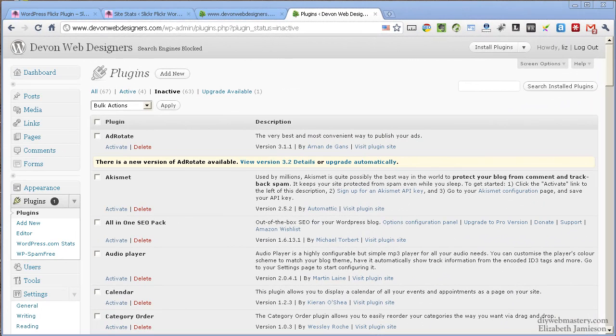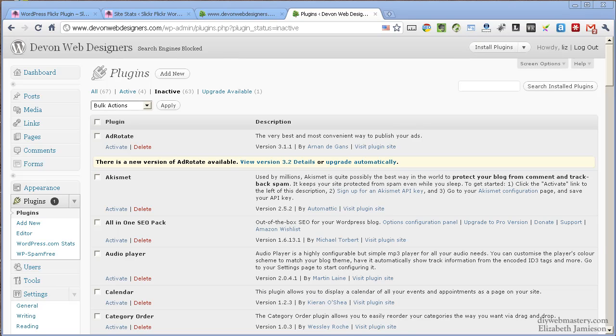Hi there, lots of people have asked how to find Slicker Flicker's admin panel once they've installed the plugin, so I thought I'd show you.